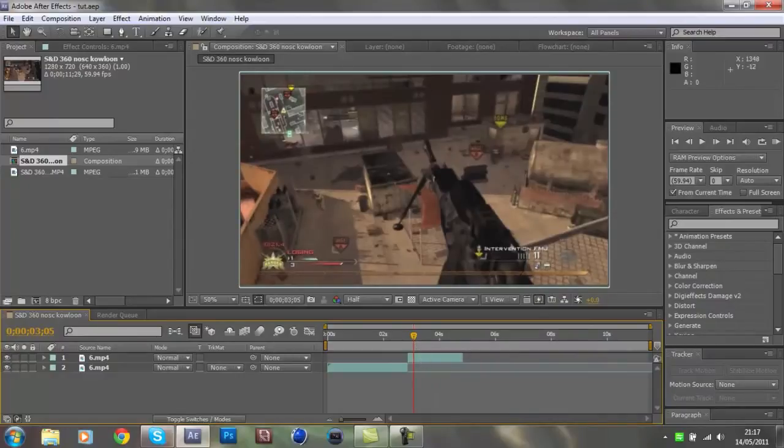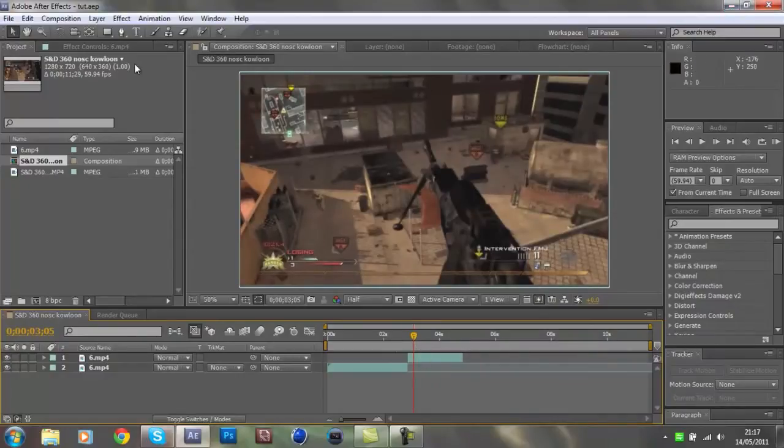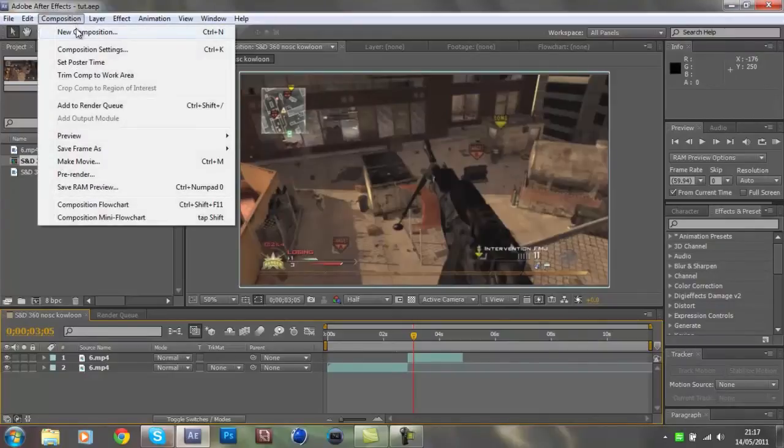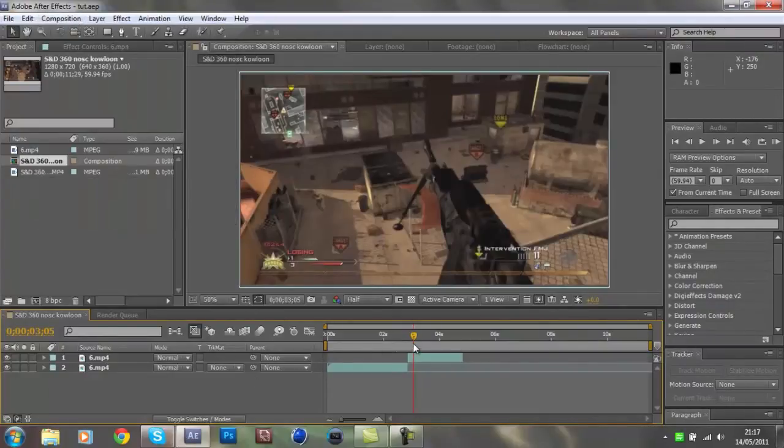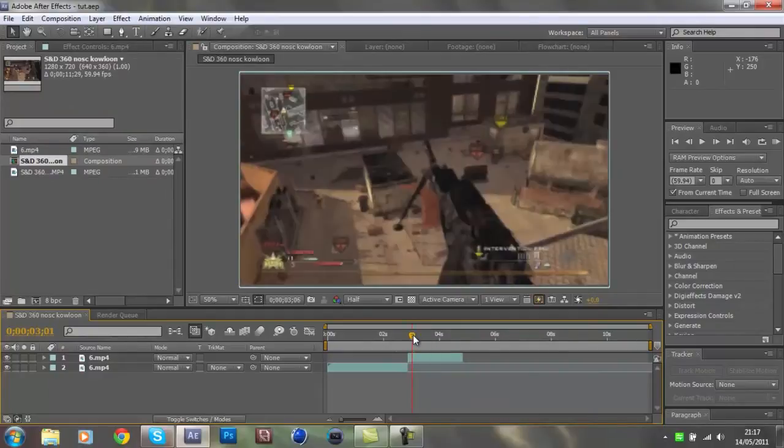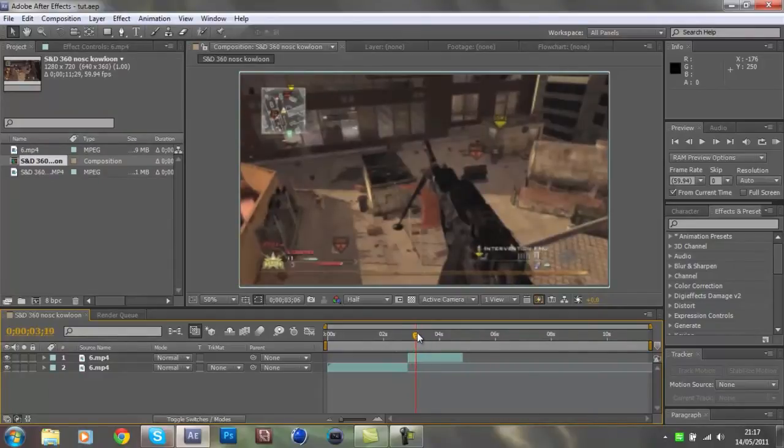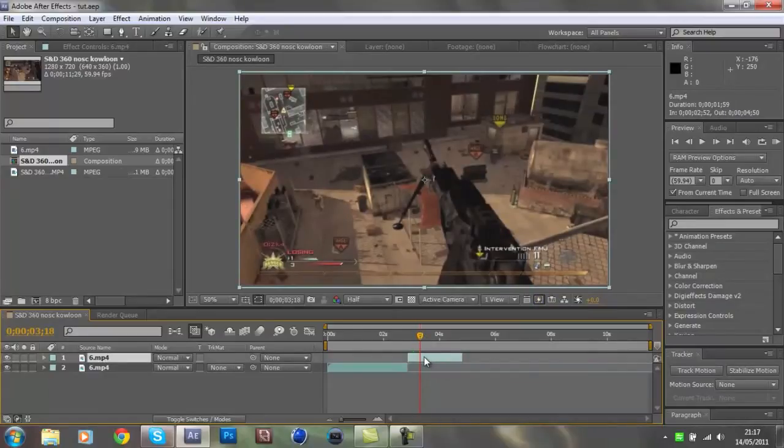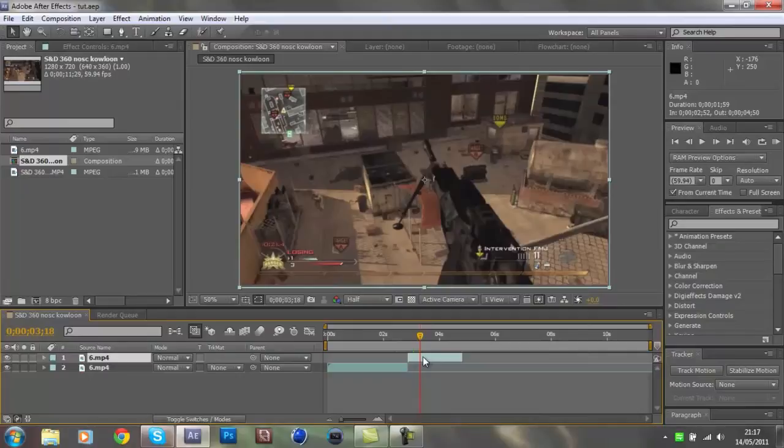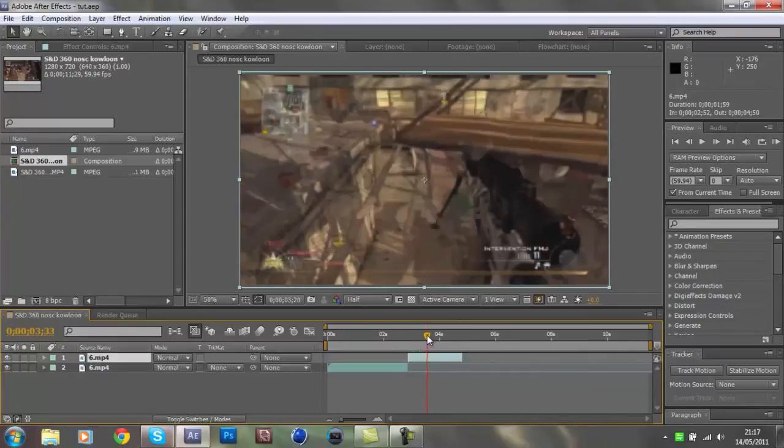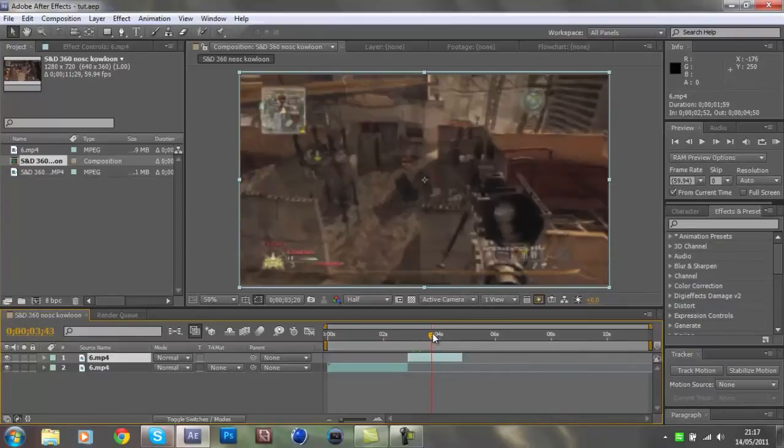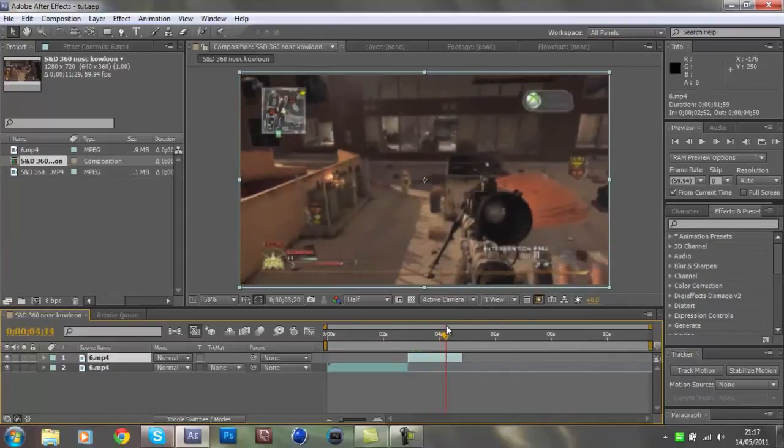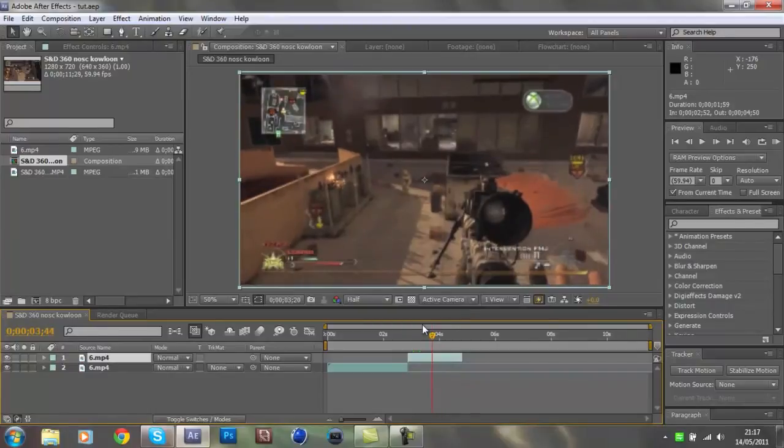Open up After Effects, then make a new composition, import your clip. I've already added Twixtor to this because it just saves time. Hafo kindly said that he would post this on his channel, so if you're watching on his channel, hello, welcome. I think he already has a Twixtor tutorial, so if you want to check that out, they work really well together.